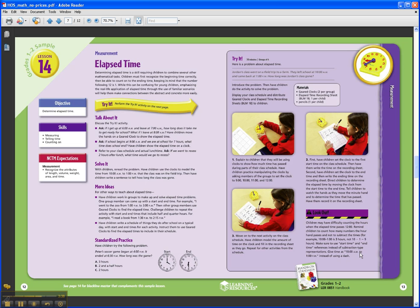Then you move back to the left page and come together as a whole group to talk about the triad activity — the exploration that just took place — and students discuss their solutions to the story problem.